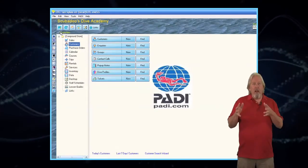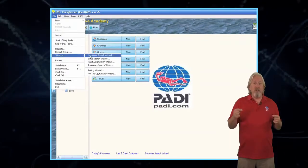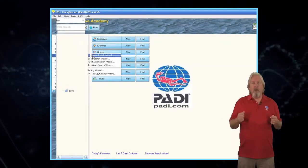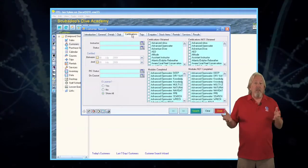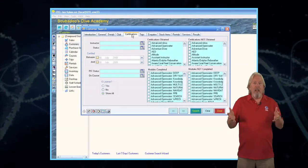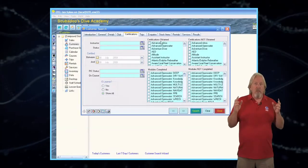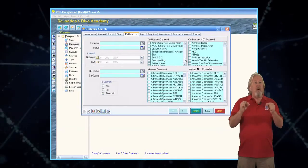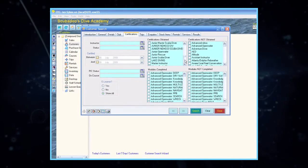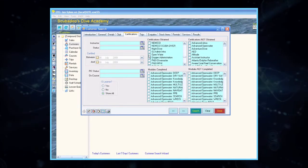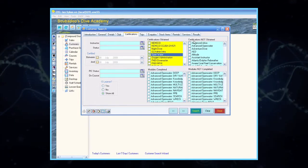Click on the File tab in the upper left corner of the screen. From the drop-down menu, select Wizards and Customer Search Wizard. This will take you to the Customer Search Wizard. Select the Certifications tab on the top, and then select the features you want EVE to focus on. This time, I want EVE to focus on Open Water Certifications and which of my customers has yet to complete Advanced Open Water.